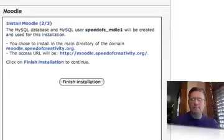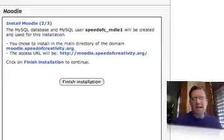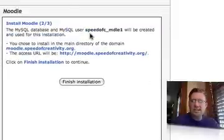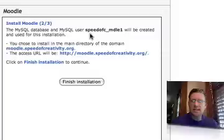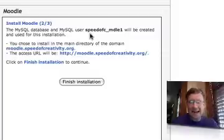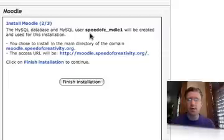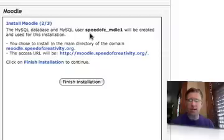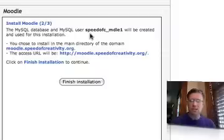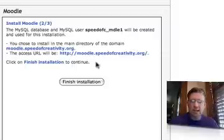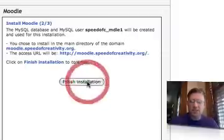Okay. That manifest file must have been left from my previous installation. What Fantastico has done is it has created a database for me to use using MySQL. My web host, SiteGround, allows me to create an unlimited number of MySQL databases for different applications.